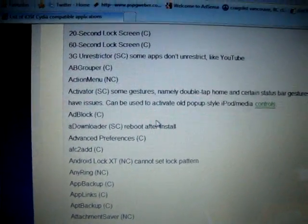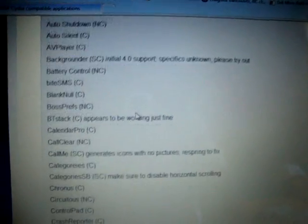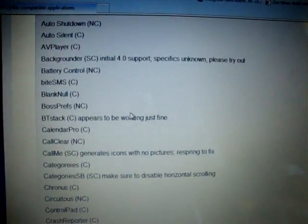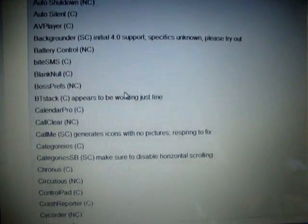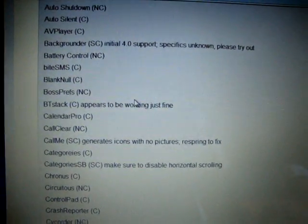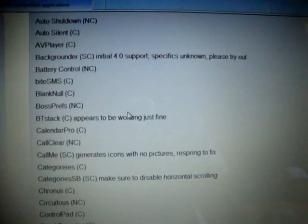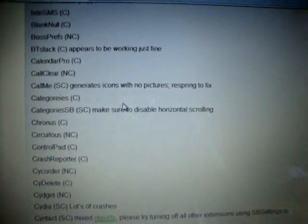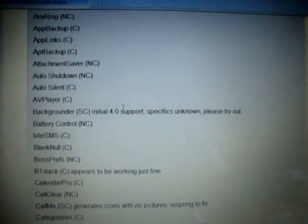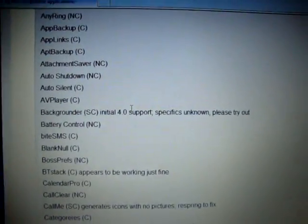SC means sometimes compatible, so it might not always work. Hopefully all you people with iOS 4 like this video, because this is actually really helpful. Before you download anything, I recommend you just come check this website out and see if it's going to work or not. If it says not compatible, trust me, it is not compatible.